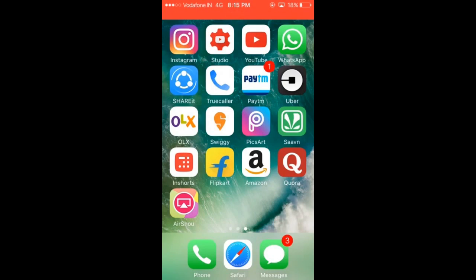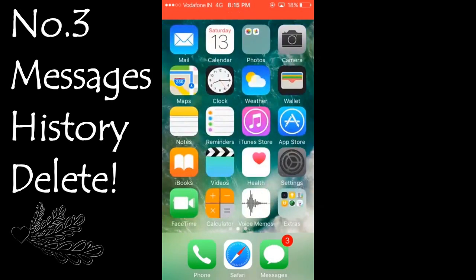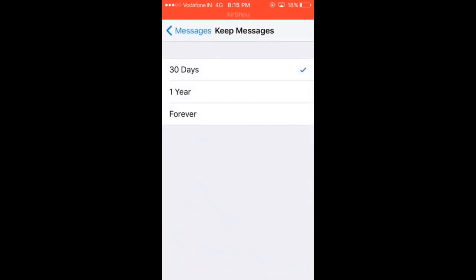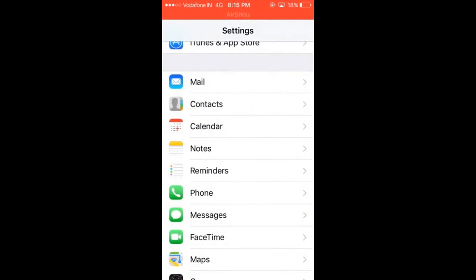Now, if you're a person who gets a lot of text messages, what you want to do is you want to hop on Settings and you want to go to Messages.